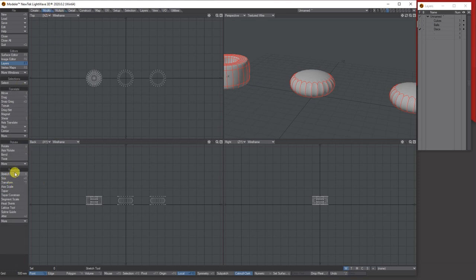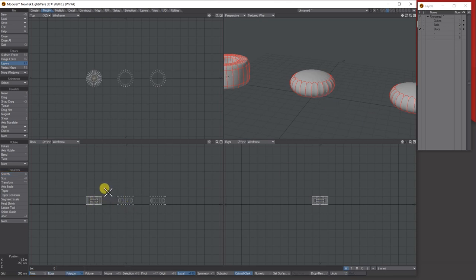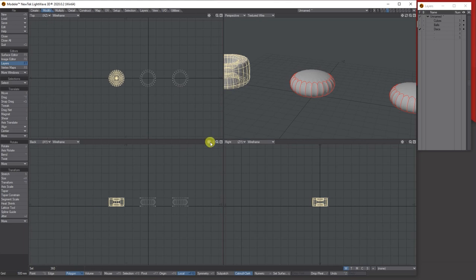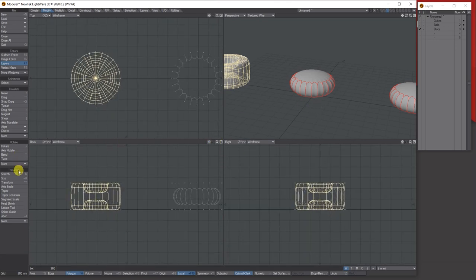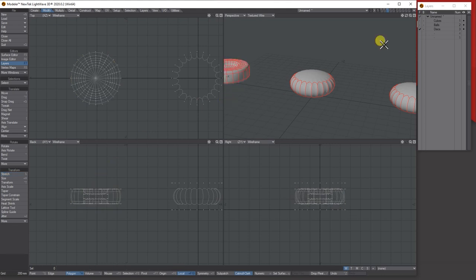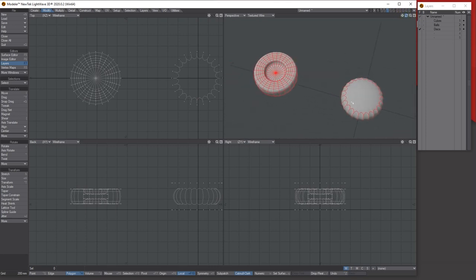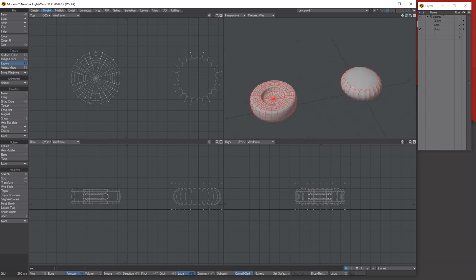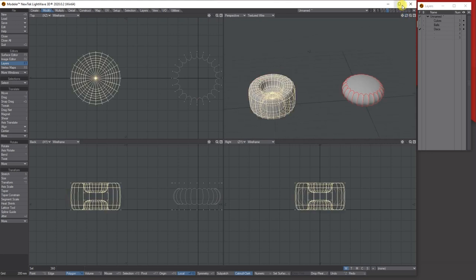You can then use Modify > Stretch to scale it. Since all objects are on the same layer, use the polygon tool, right-mouse-click to select all polygons of just that object, then stretch it in while holding Control to decide the depth of your wheel. You can then texture the inside separately and so on.